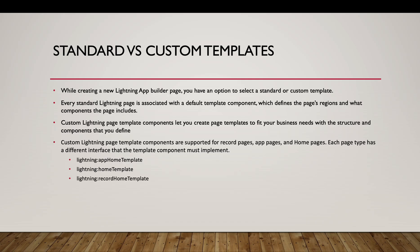Every standard Lightning page is associated with a default template component which defines the page regions and what components the page includes. We can create custom Lightning page templates which will help to fit our business needs with the structures and components that we want to define. For example, in the standard layout, you want the main screen to be taking 80% of the area by default. You can create your custom template and do that.